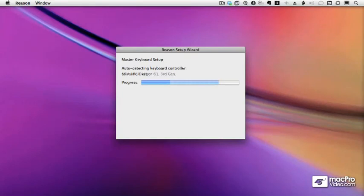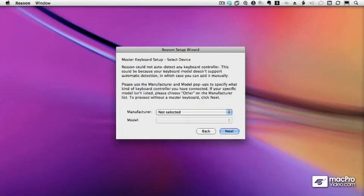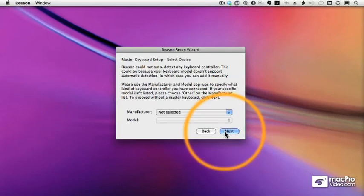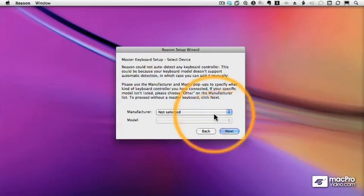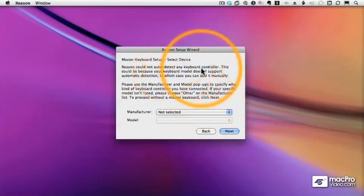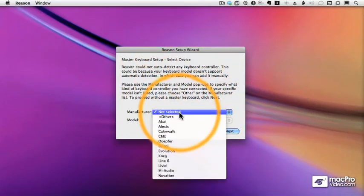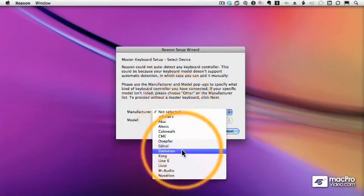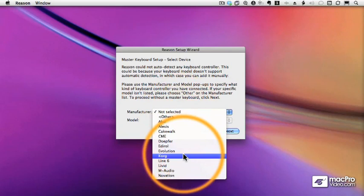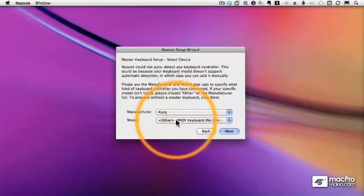In fact, in my case, it's not going to recognize my main keyboard, which is a Korg Triton Extreme. That's what I'm going to use to play in notes into the synthesizers and play drums and twiddle knobs and so forth. So I will select the manufacturer. If yours isn't there, just choose Other.